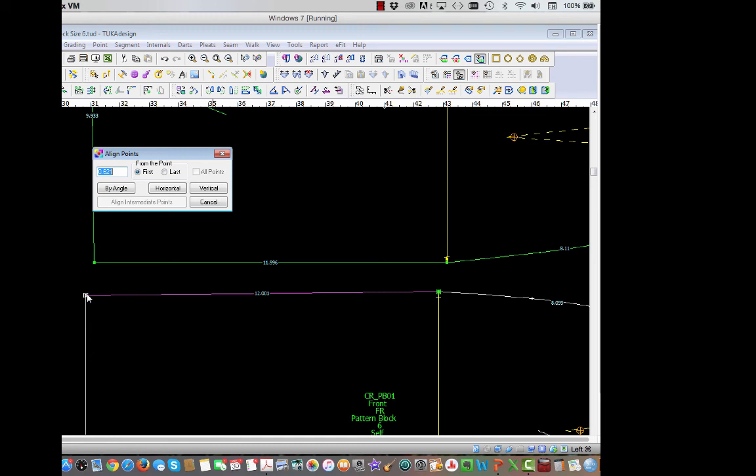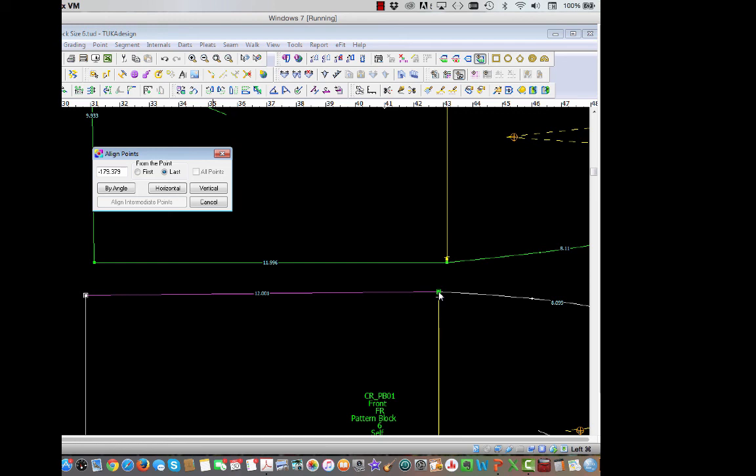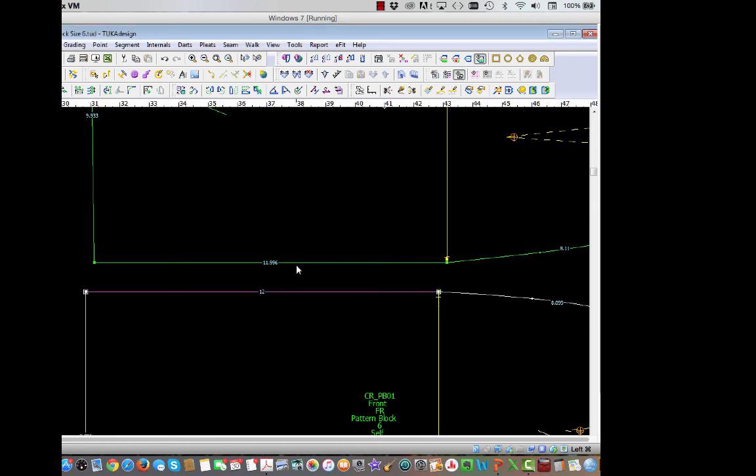So I need to pay attention as to which point I'm actually adjusting. So I want it to be from the last, first last. So I want it to be the last and I'll be straight down from the hip. And go ahead and click on horizontal. And then it brings out that hip line slightly.